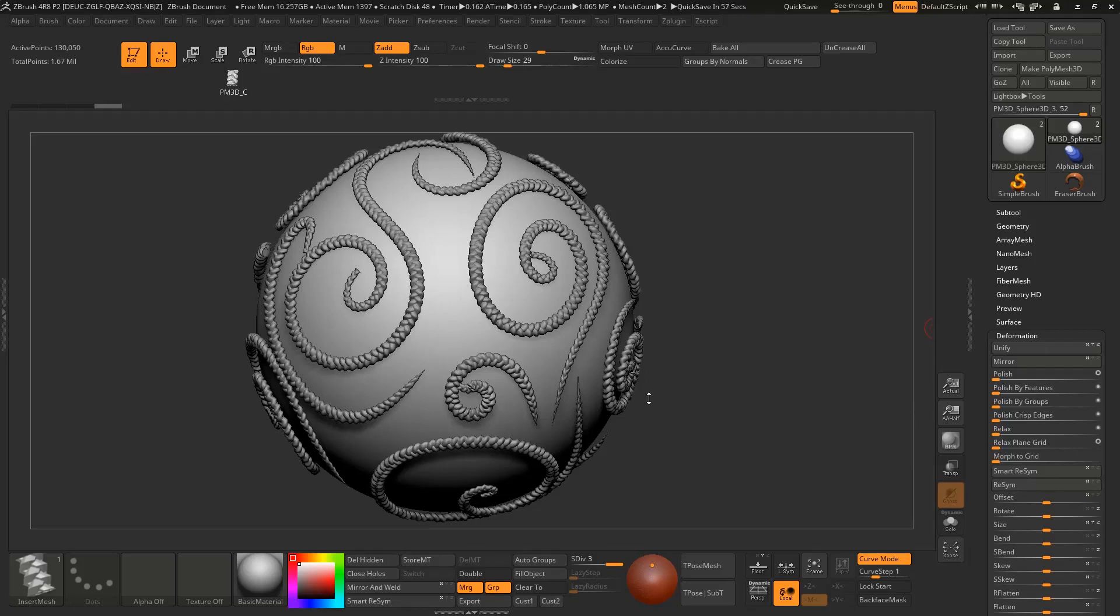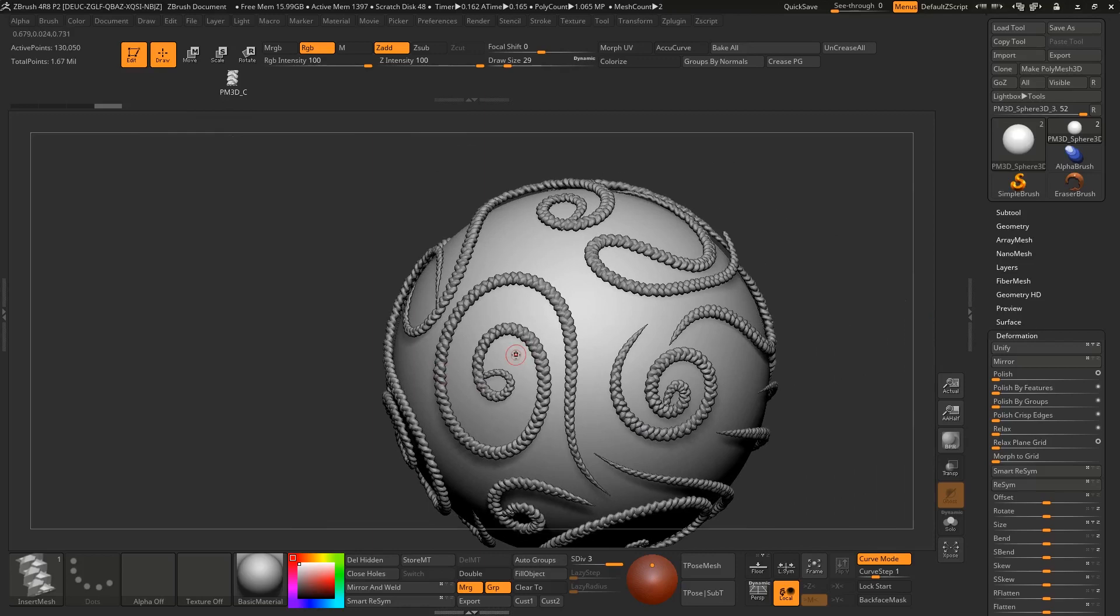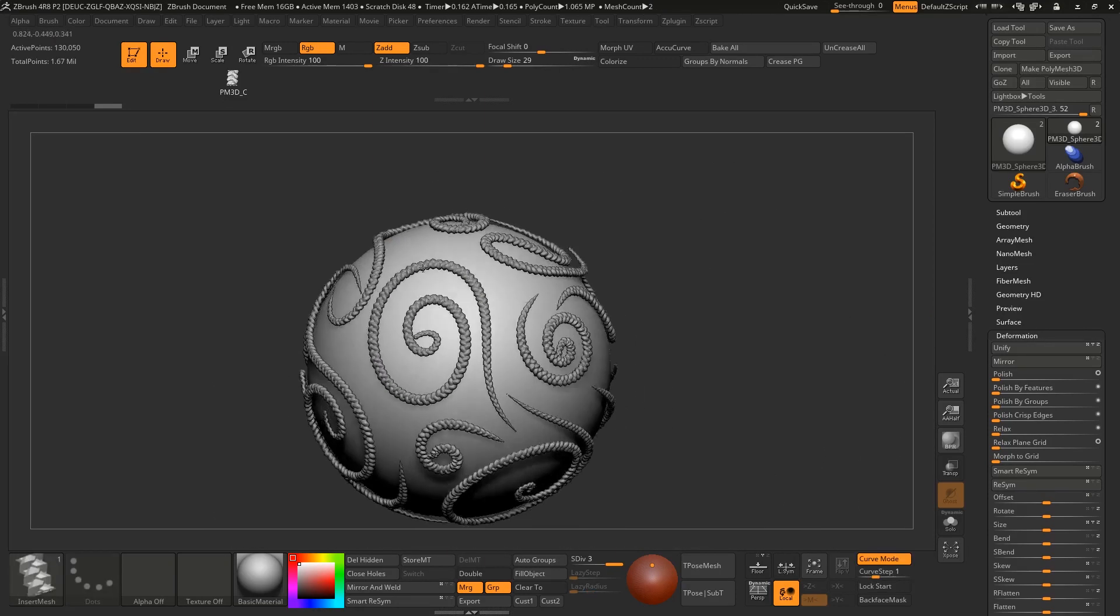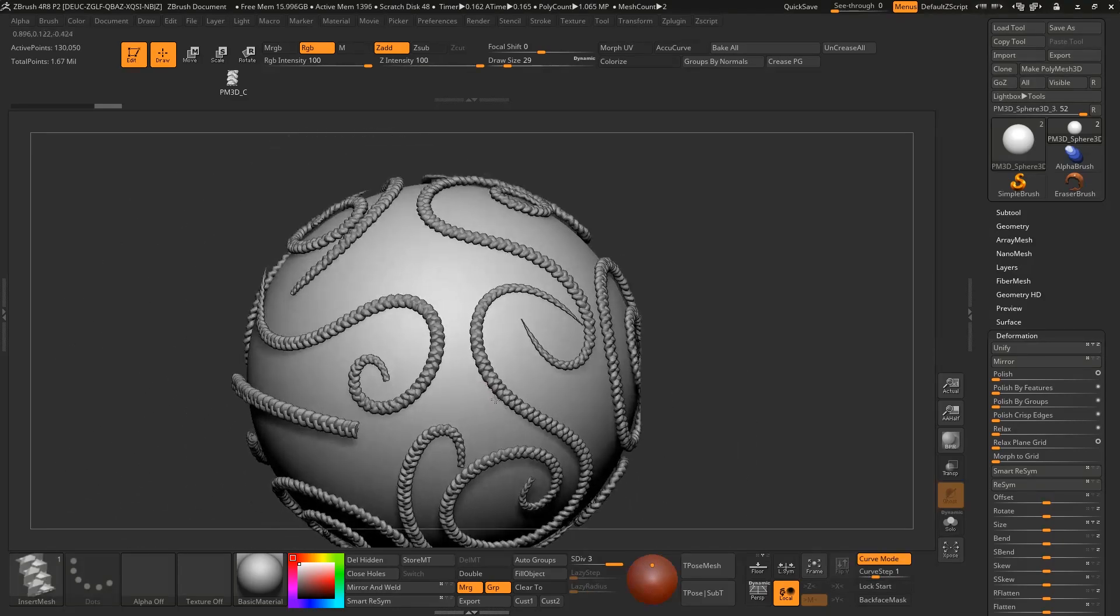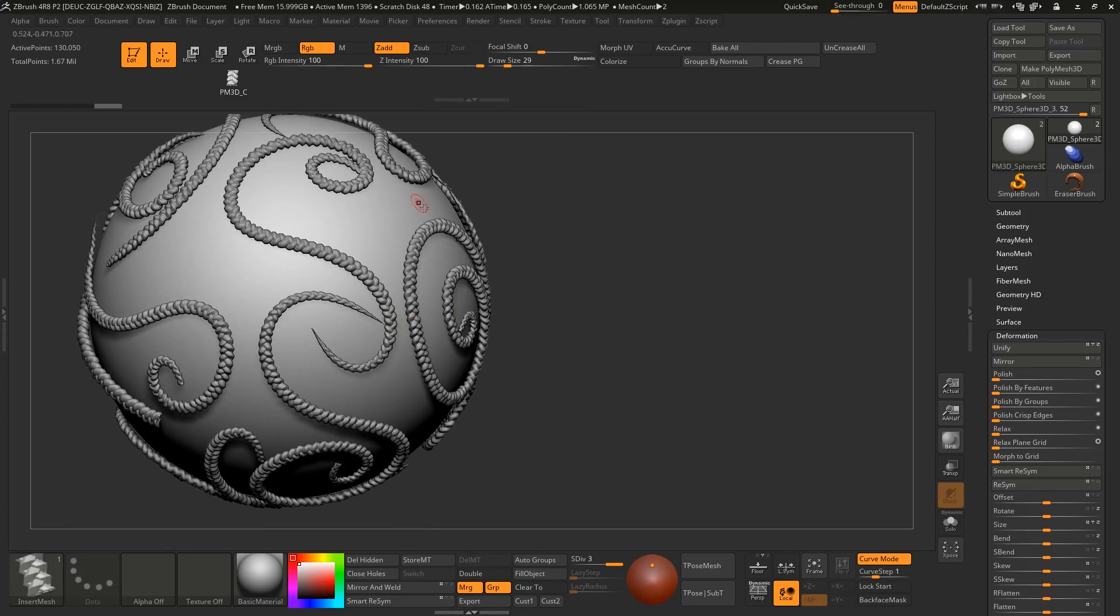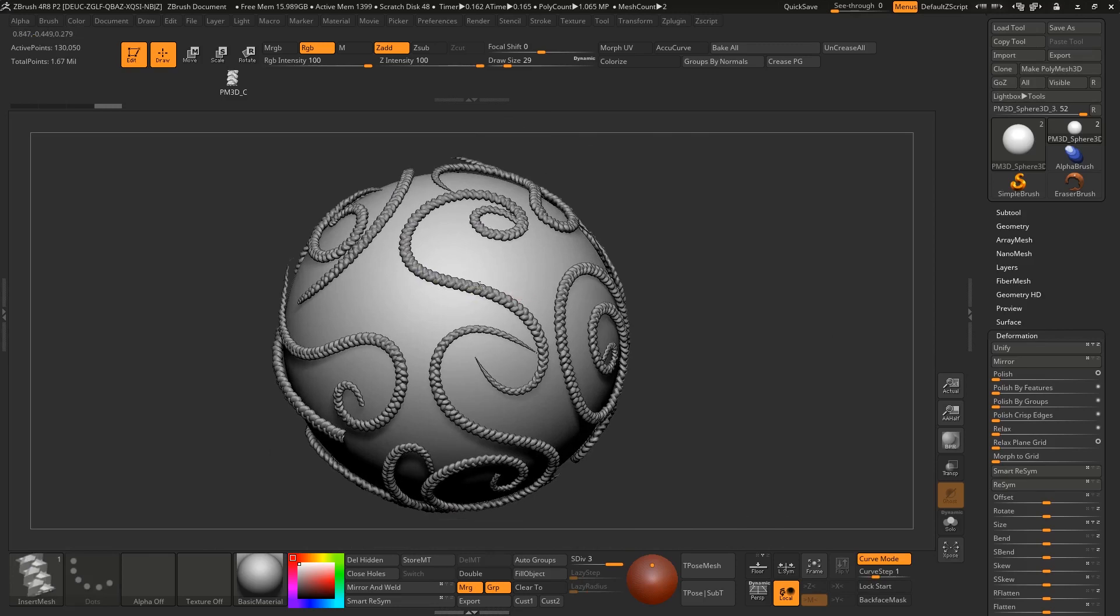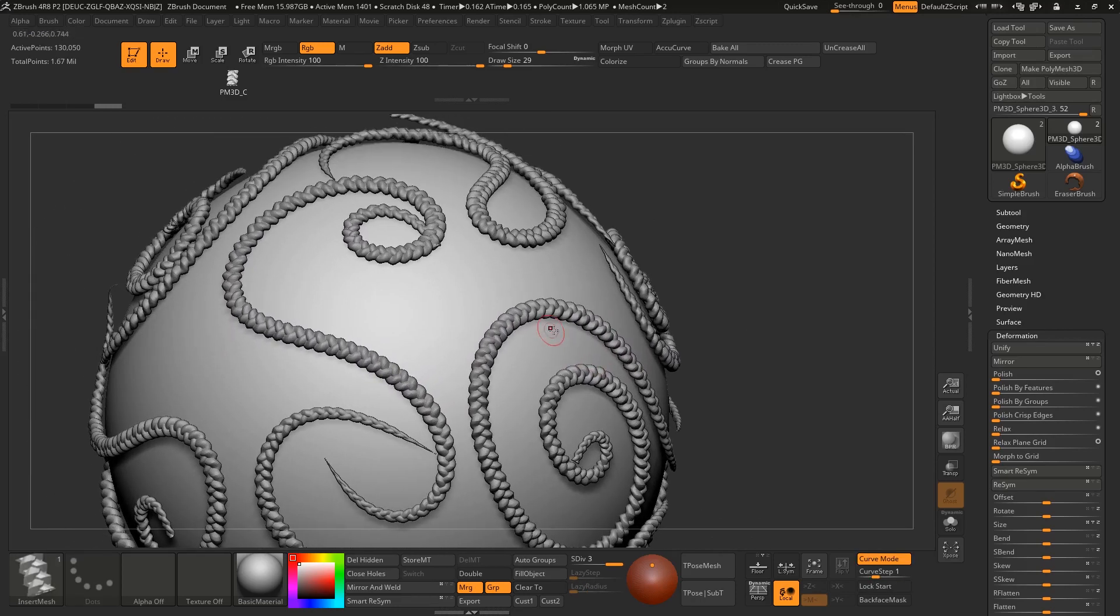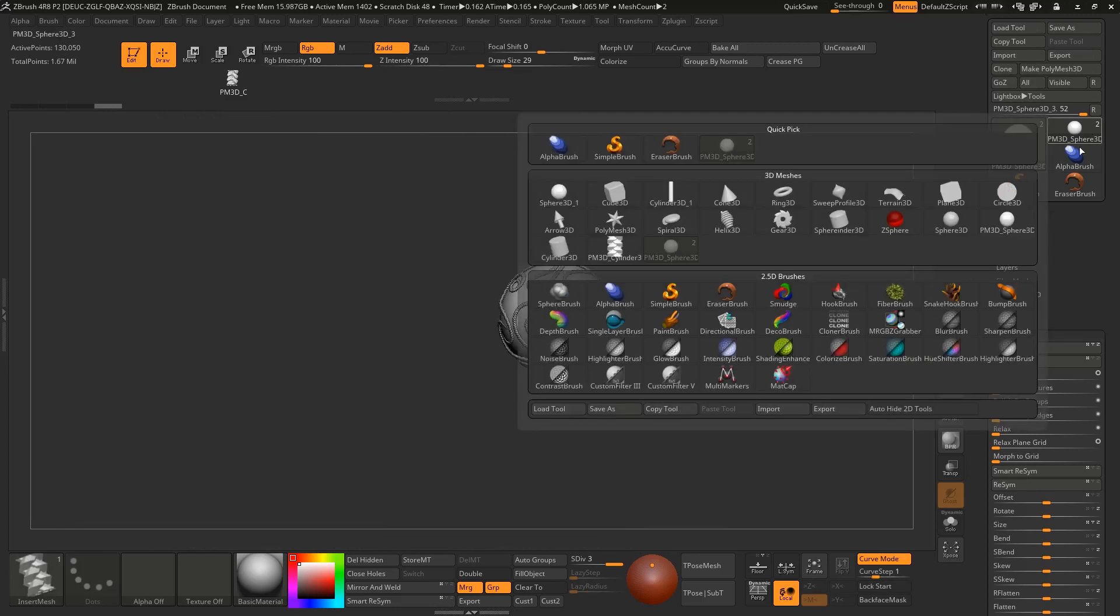Today we are making a braid brush for rope, carpet, or wherever you want to use it. To make a brush like this we need to model a part for it and then assign that model to an IMM brush so it can be repeated.